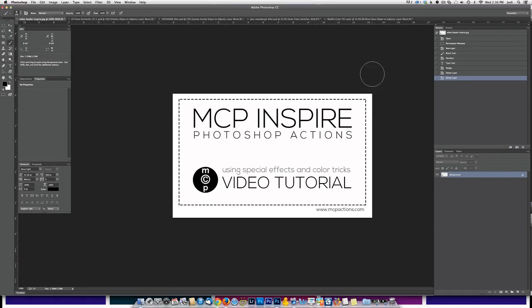Hi, this is Jodi from mcpactions.com. I'm going to be showing you how to use some of the special effects and color tricks in the MCP Inspire set.